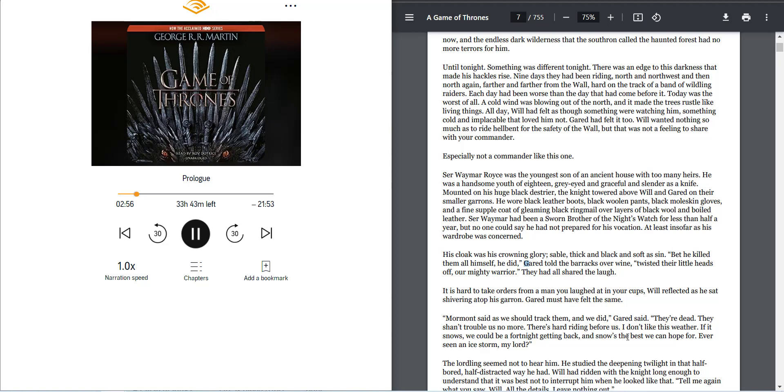Will wanted nothing so much as to ride hell-bent for the safety of the wall, but that was not a feeling to share with your commander. Especially not a commander like this one.